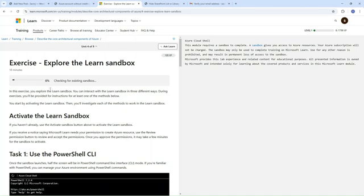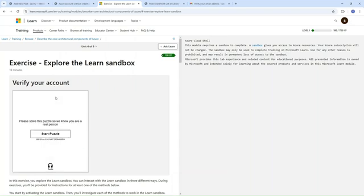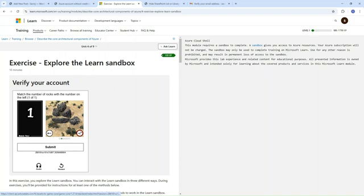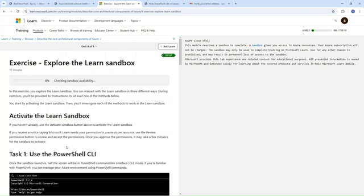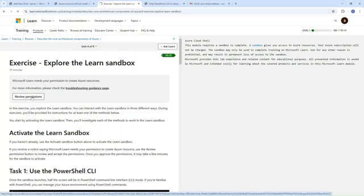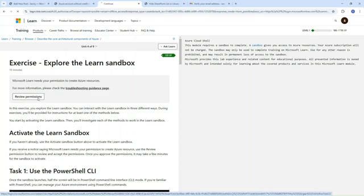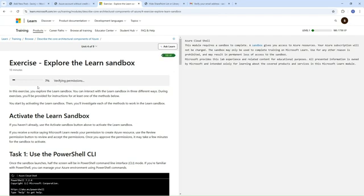Here it is simply verifying my account. This step is also completed. I successfully signed up. You can see I simply verified this account by solving the puzzle. Now it is activating the Learn Sandbox for learning purposes only. There is a tab to review permissions — simply click on that and accept the permissions. I successfully accepted the permissions and it is now verifying.